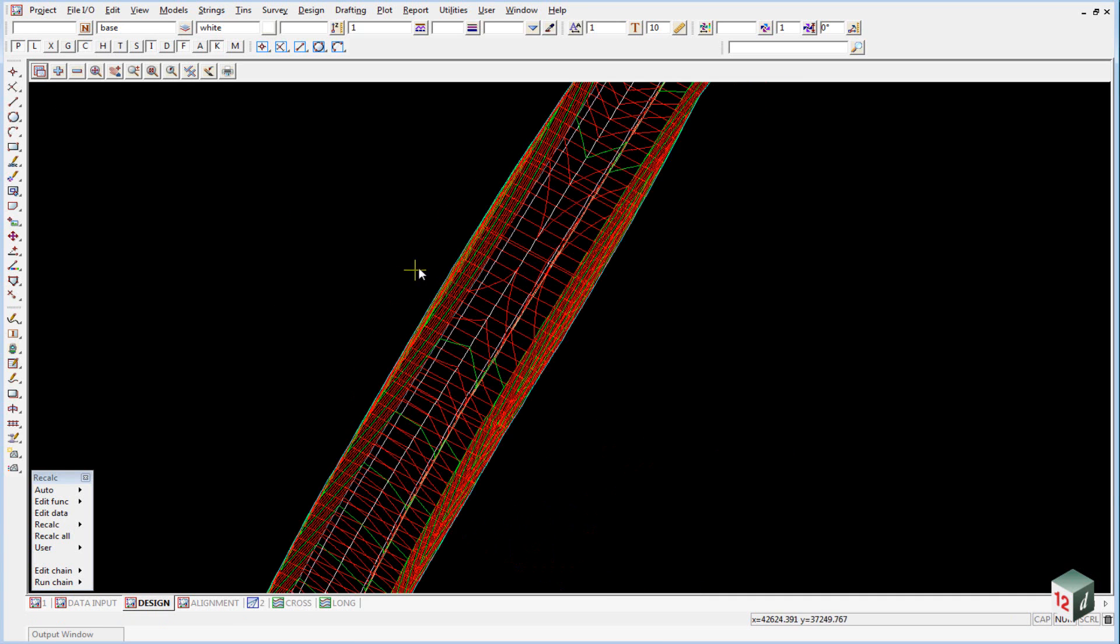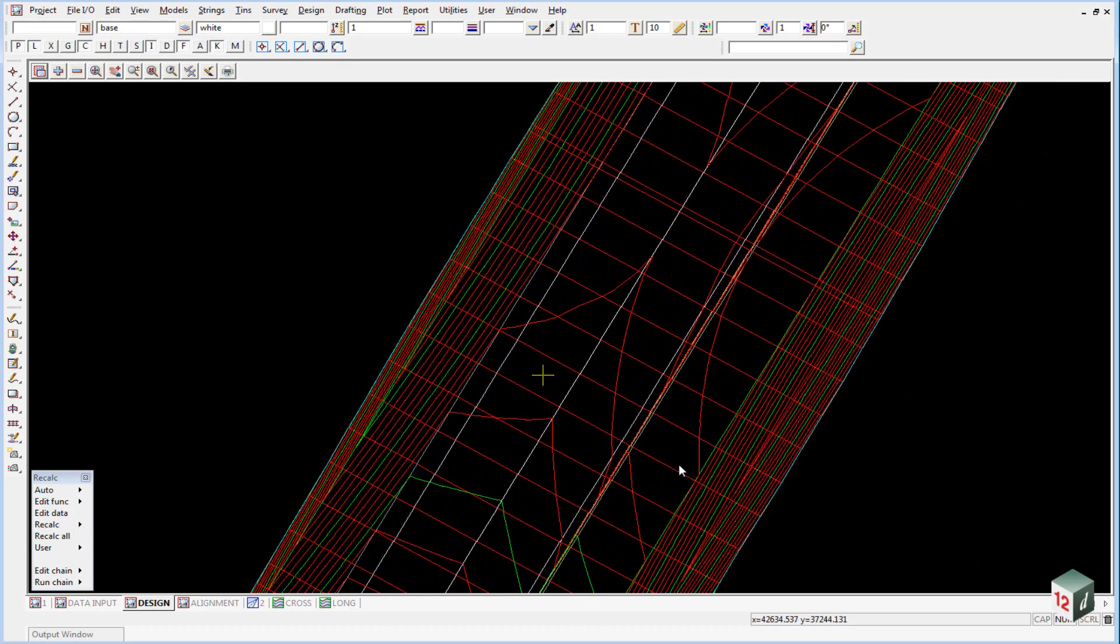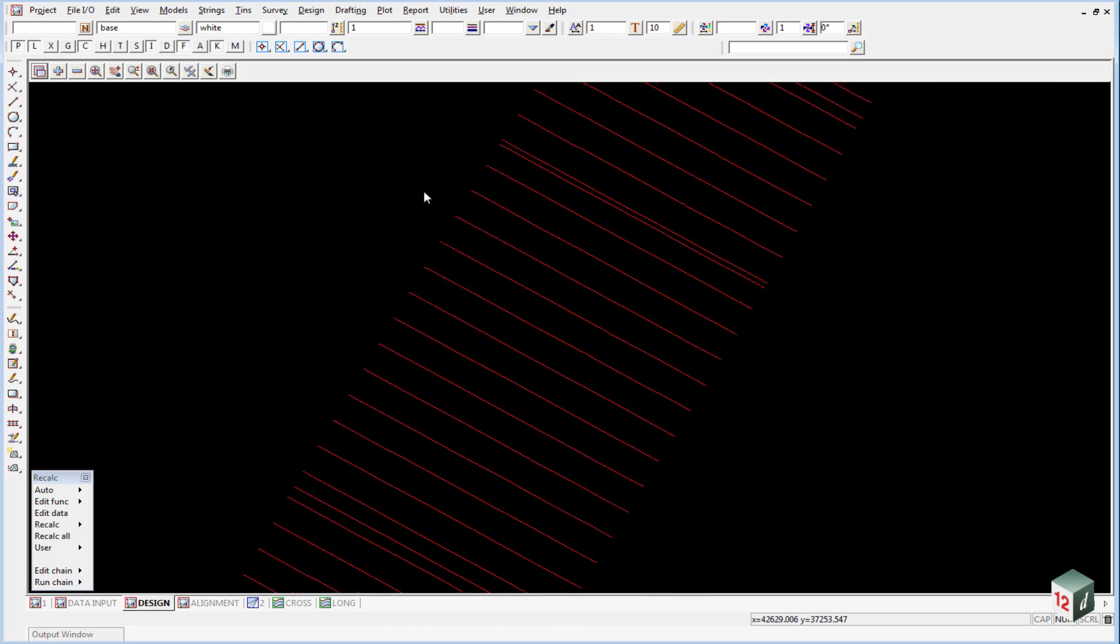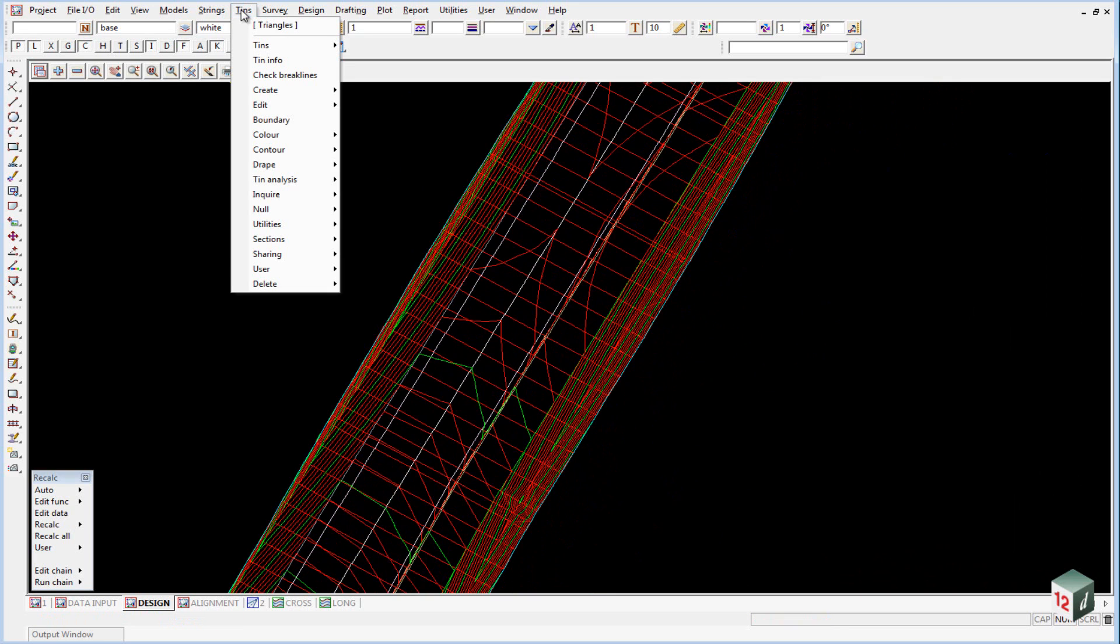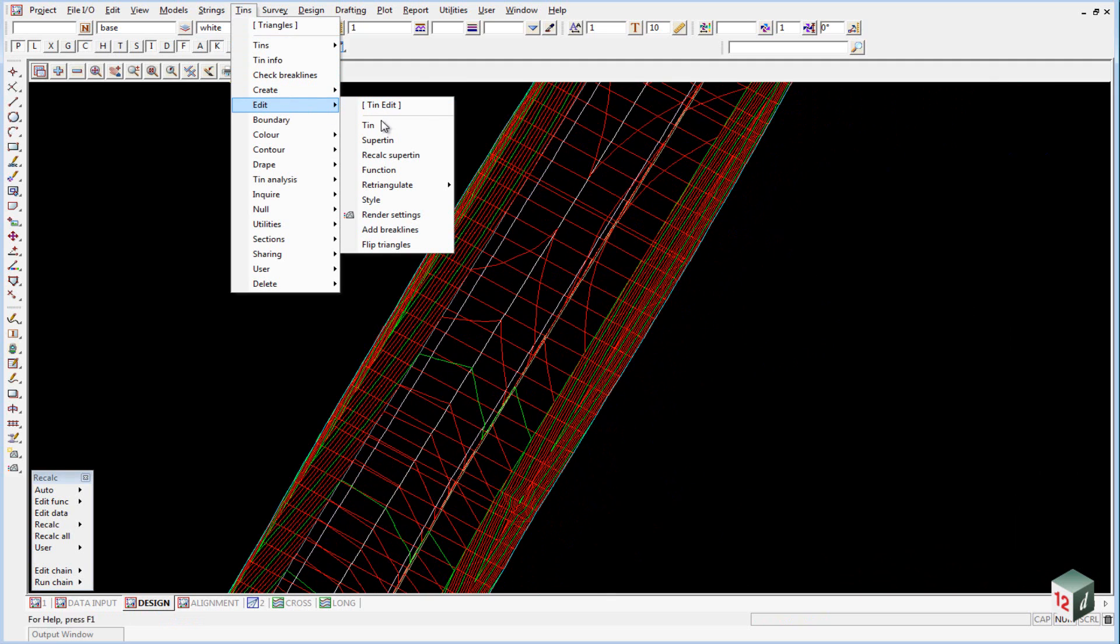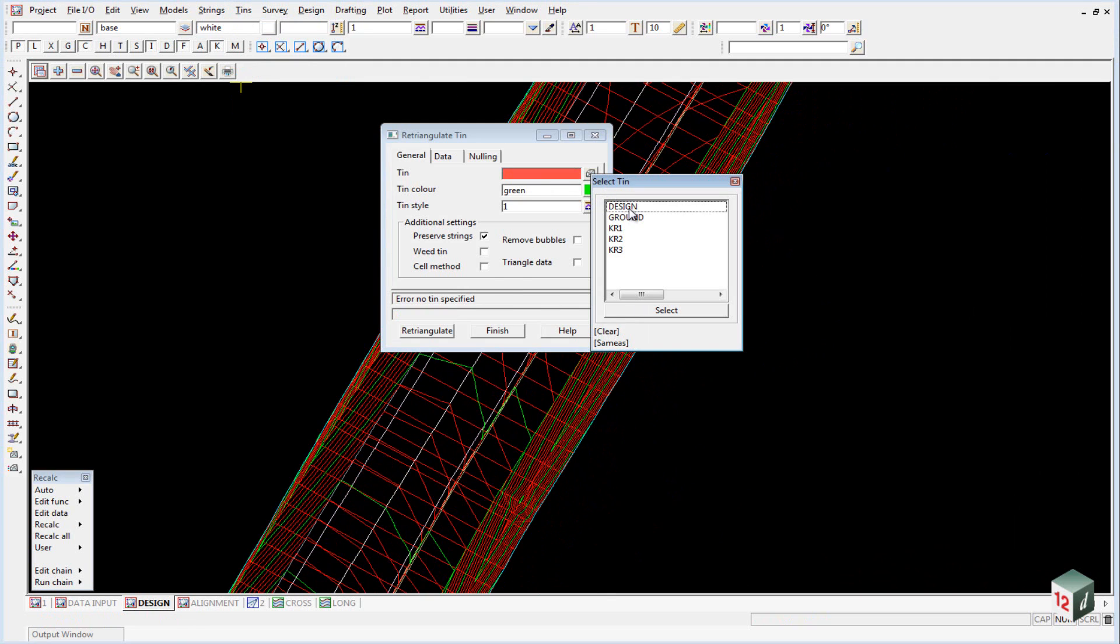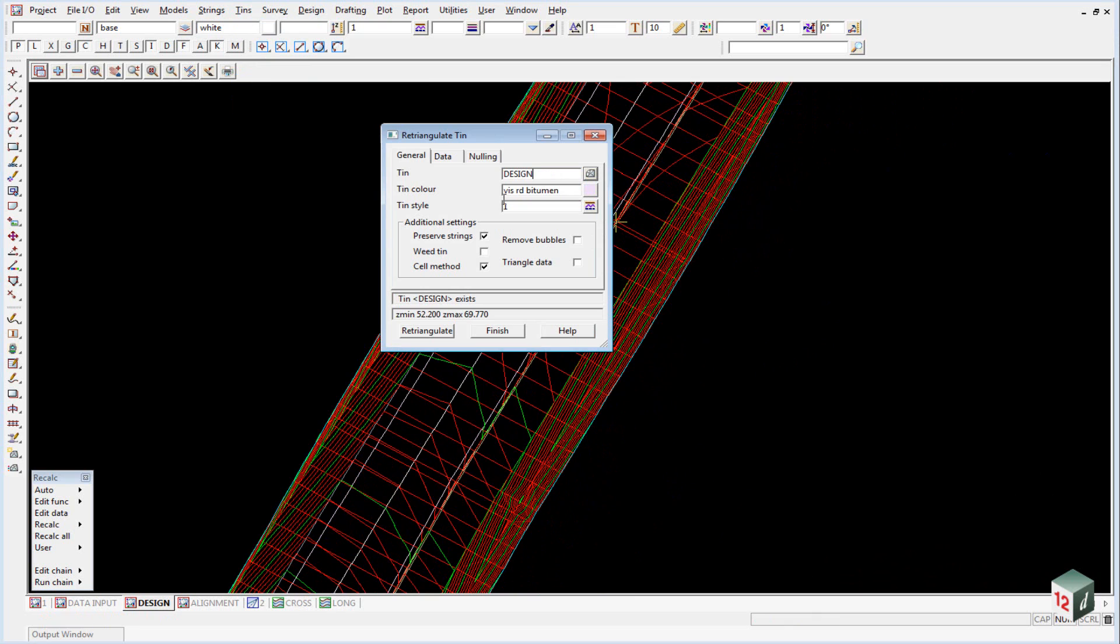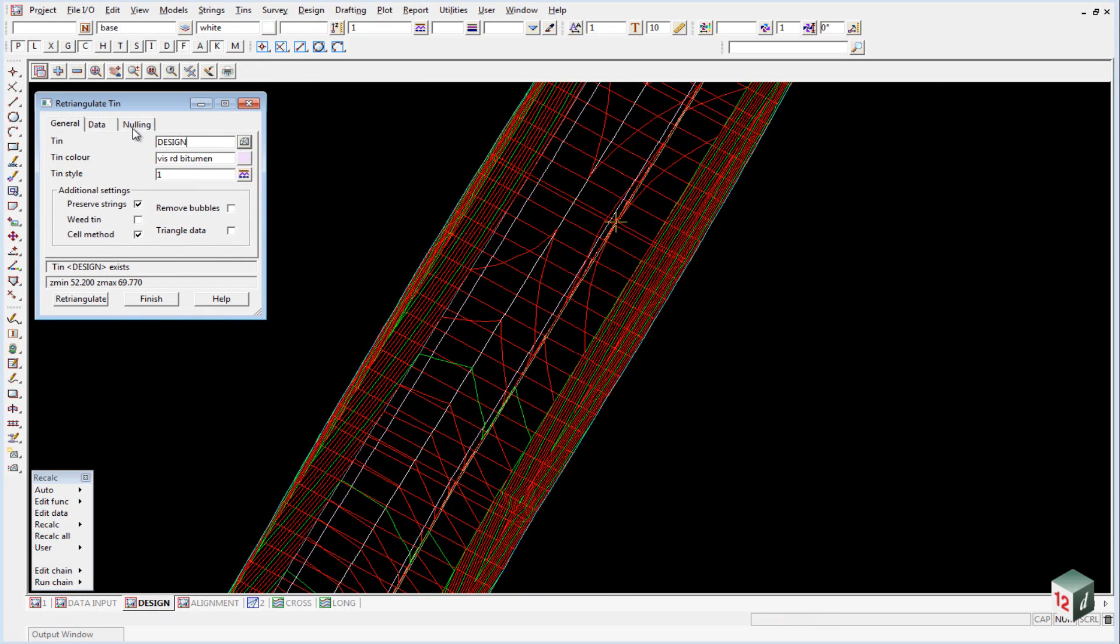A cyan string appears around the outside boundary edge. To add it to the triangulation, go to TINs, Edit A TIN, and select TIN Design. Go to the Nulling tab and clear all the values.